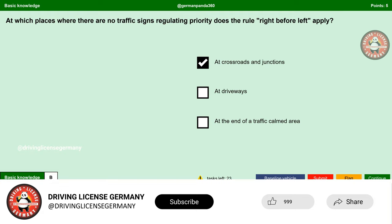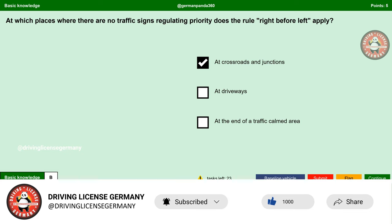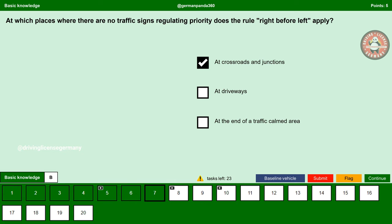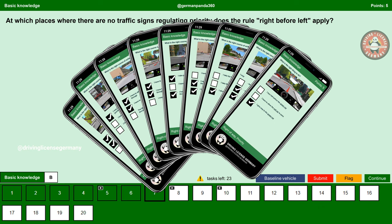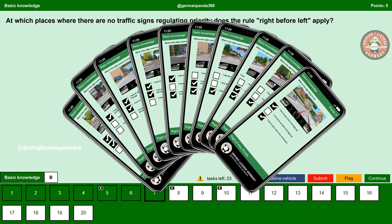Before going to the next question, one small request: please like this video, subscribe to my channel Driving License Germany, and share the video link with your friends and colleagues. Remember, all these questions carry five points each, so it is very important to understand them in detail and prepare well to clear the exam.